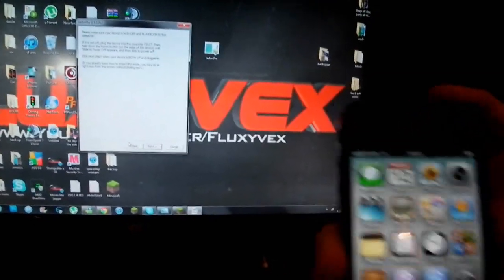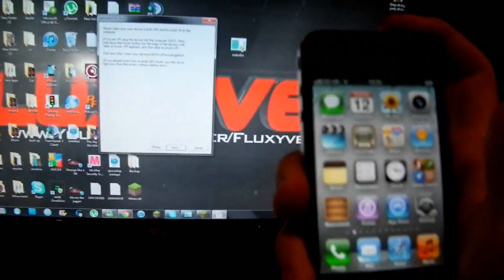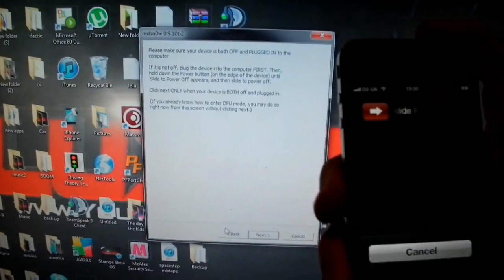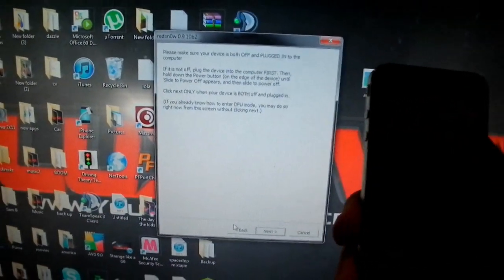So, that says to plug it in, and then turn off your device. So, yeah. You with me? It says plug it in, and turn it off.